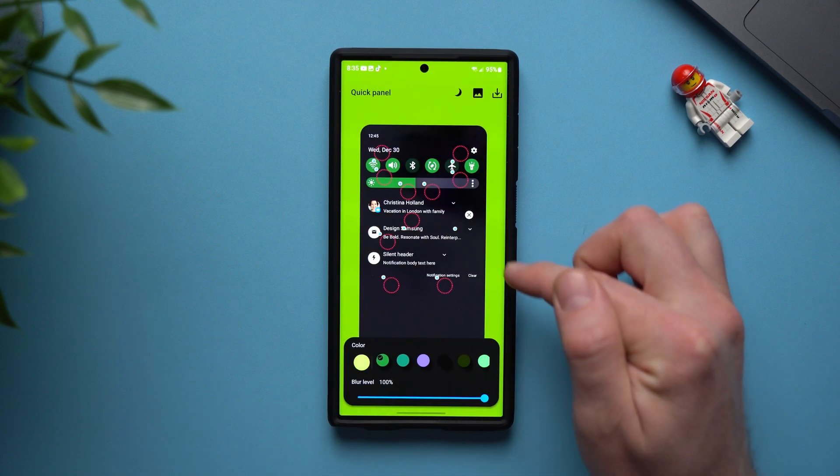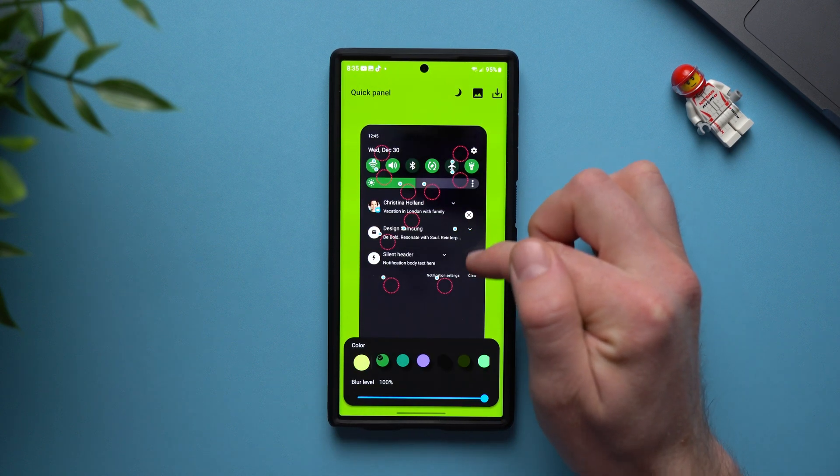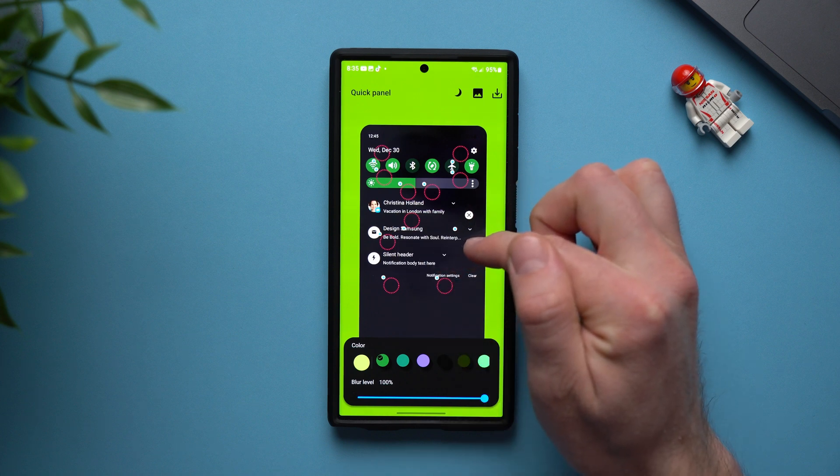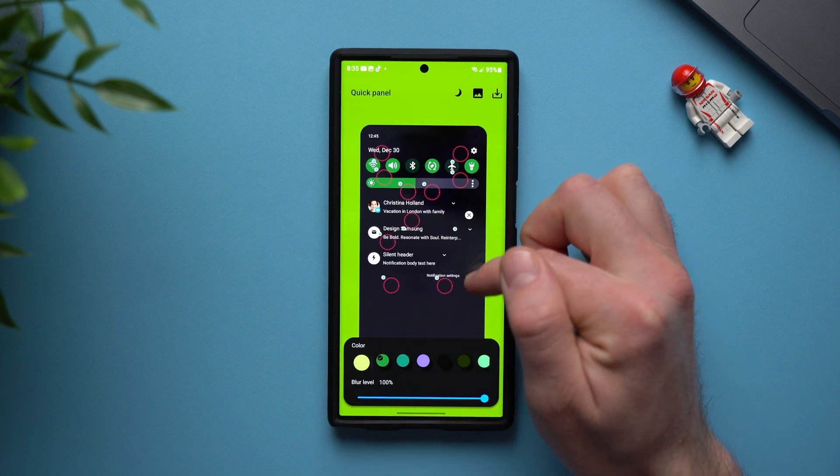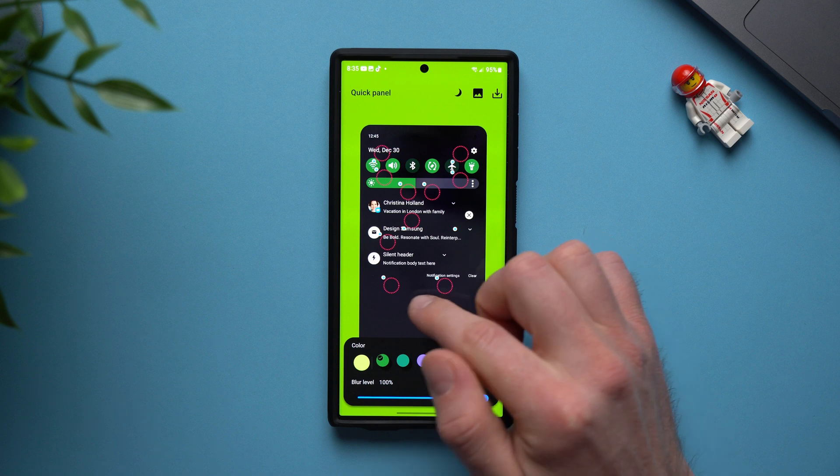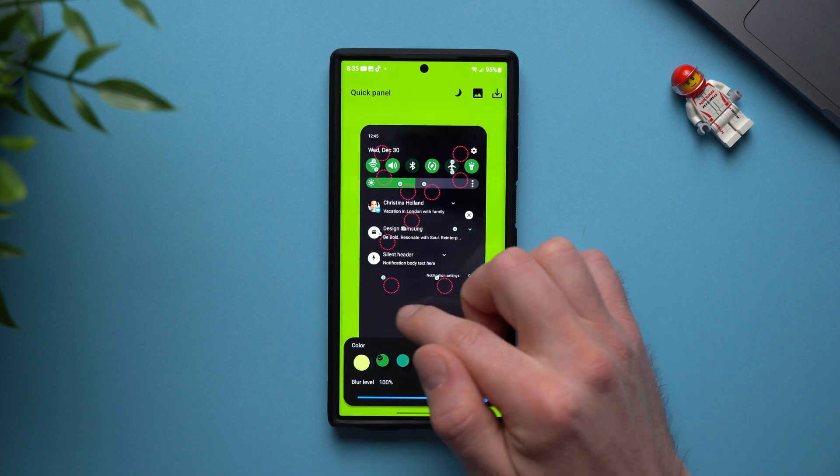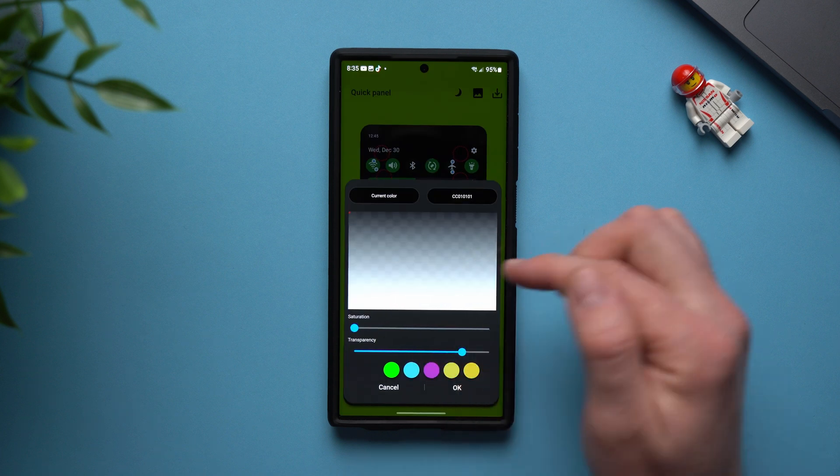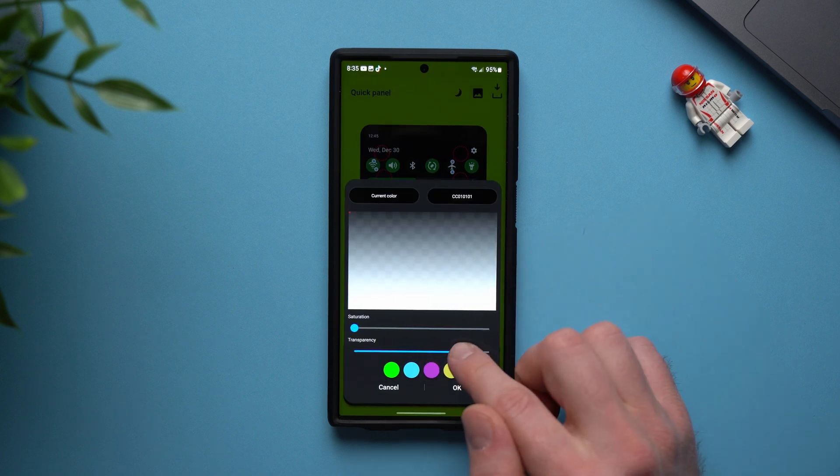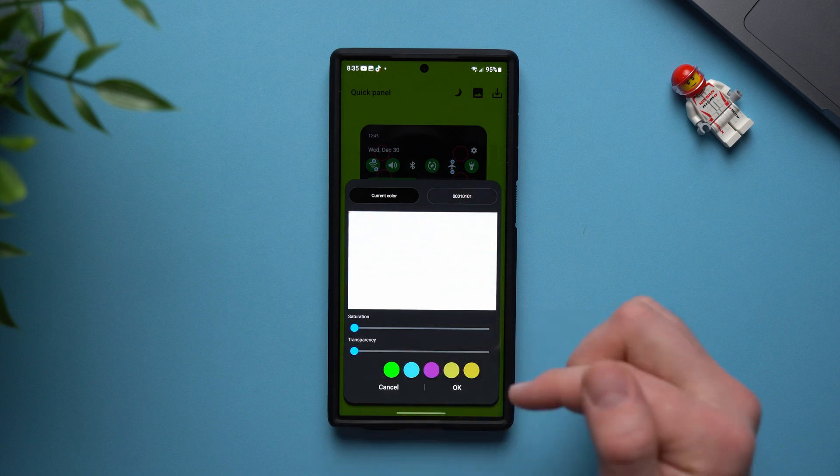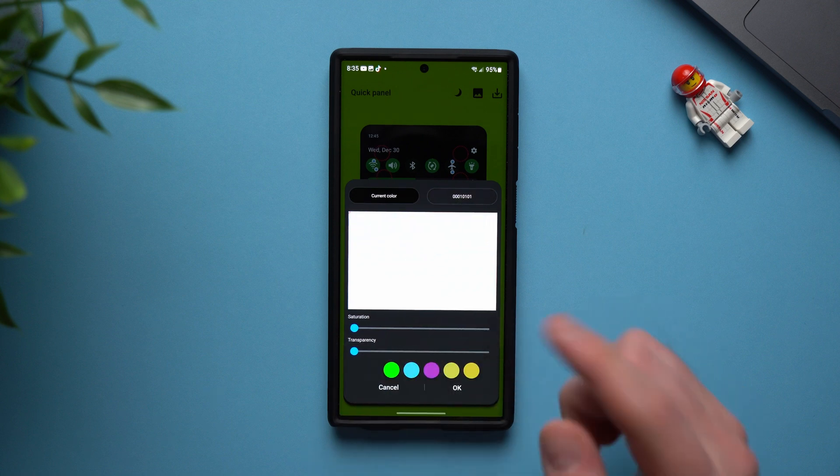Then tap okay and now you can see how it changes. So all of the individual notifications are now transparent. Now the next thing we're going to do is edit the actual notification shade itself and to do that we're going to tap on this circle right here and then bring this transparency all the way back down as well.